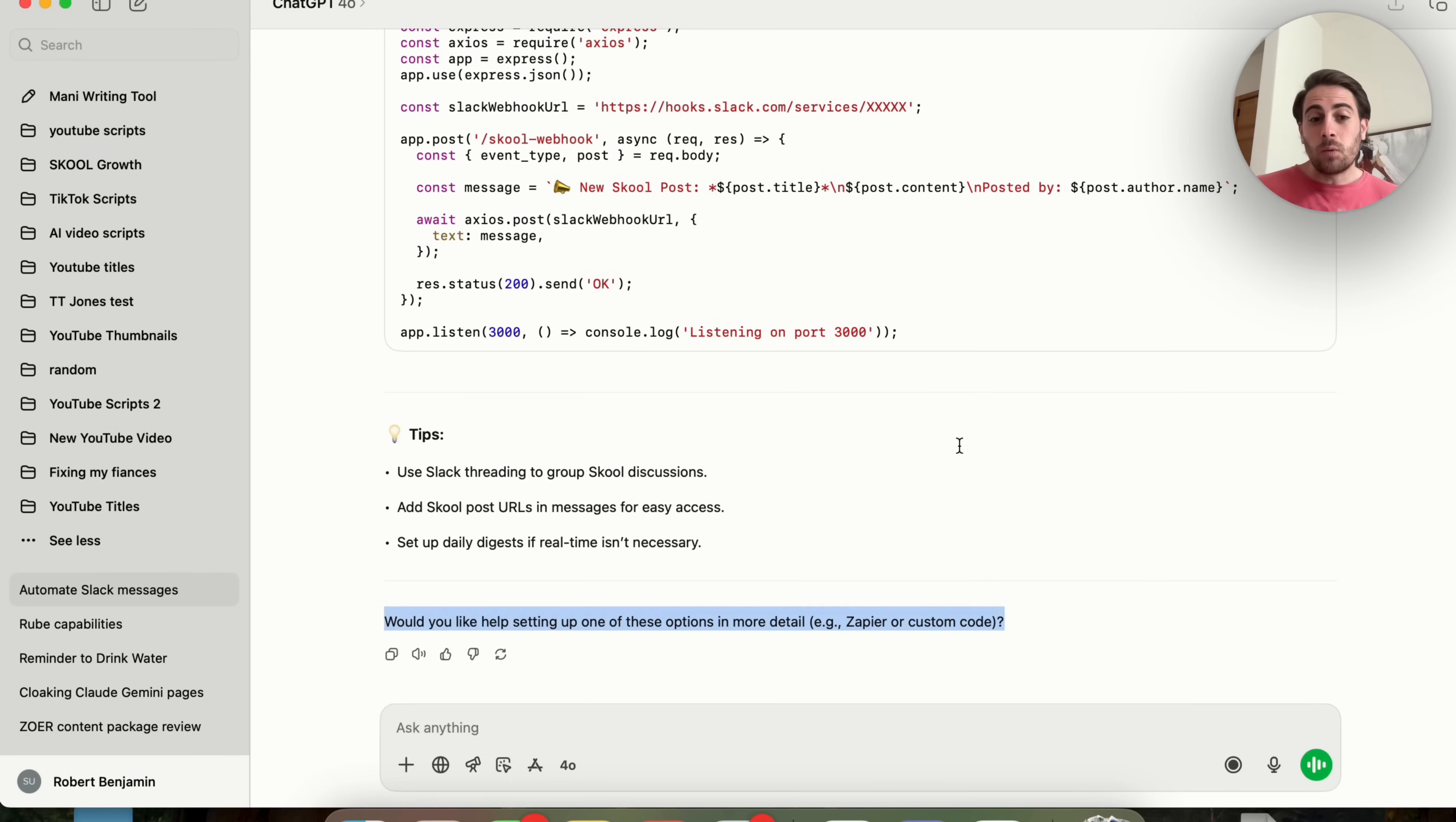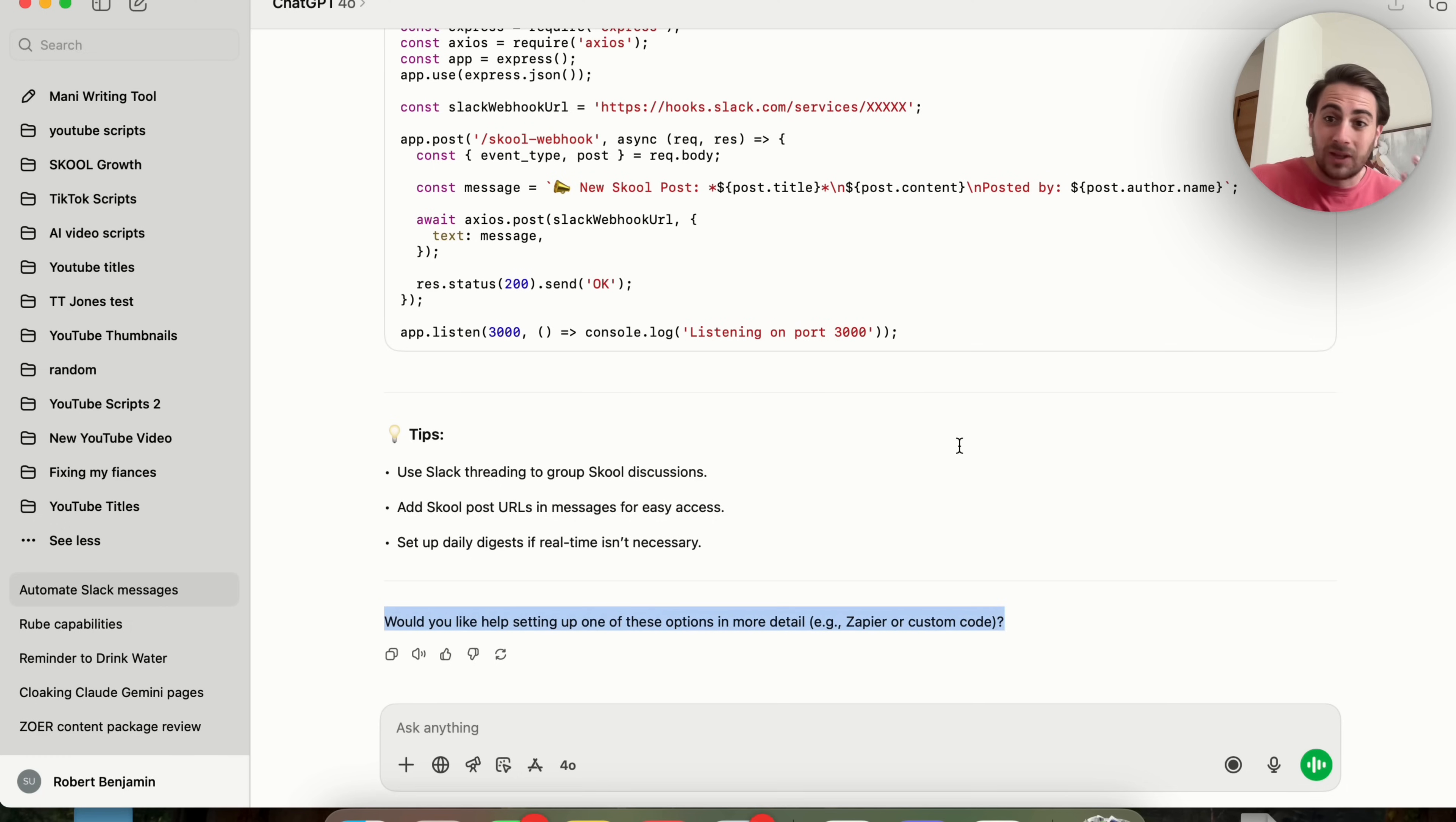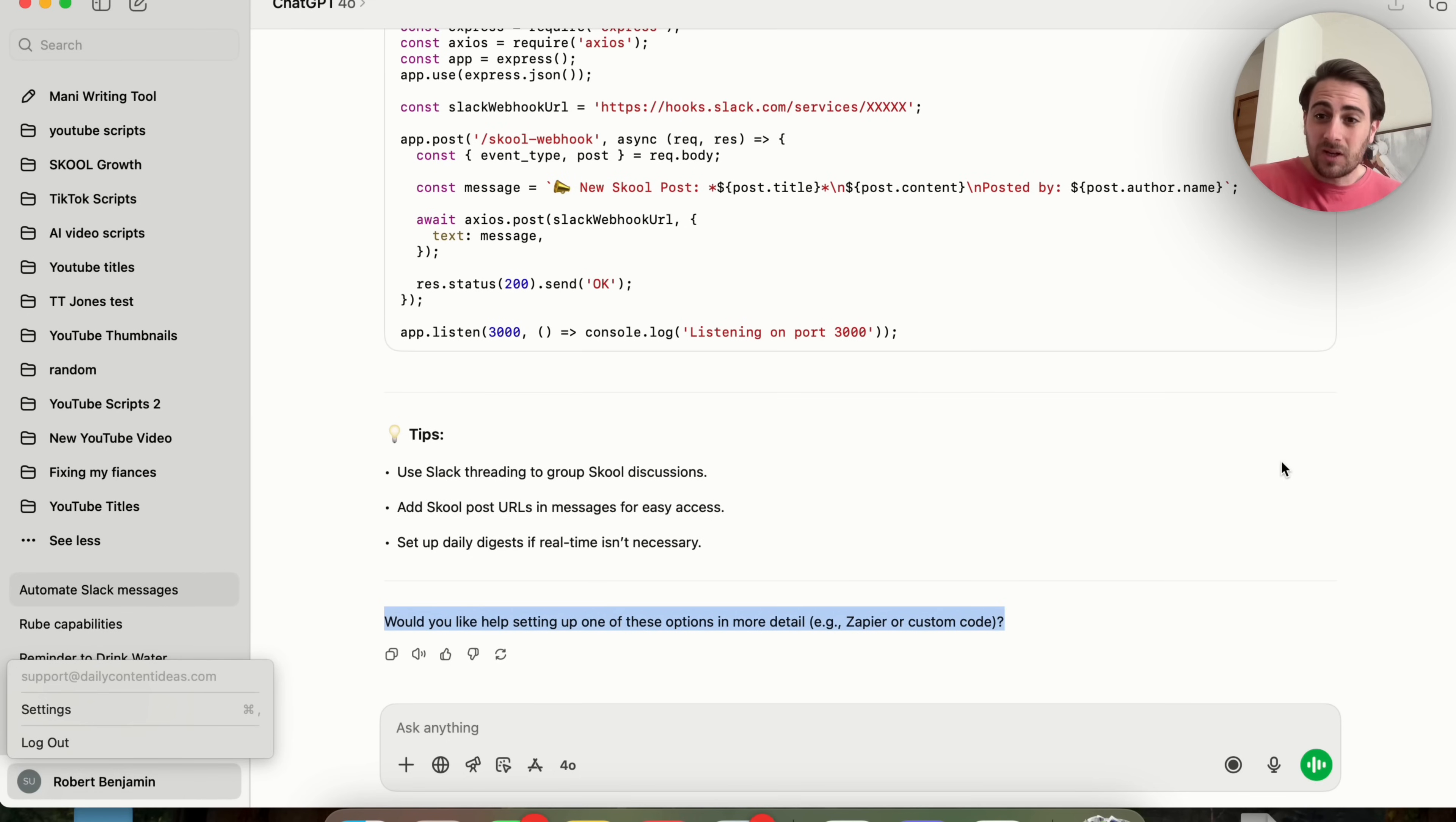And instead, it will kind of prompt you automatically so you don't have to constantly be thinking about it and thinking about what the next thing to do is because ChatGPT will tell it to you. Trust me, this setting right here makes a massive difference in the results that you end up getting and the experience you end up having with ChatGPT.